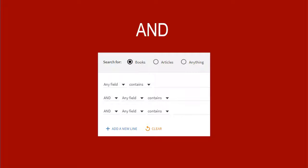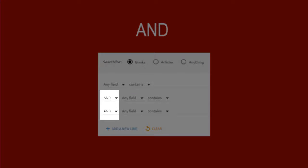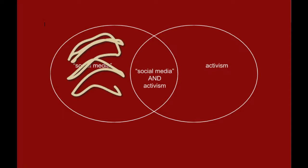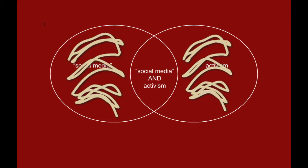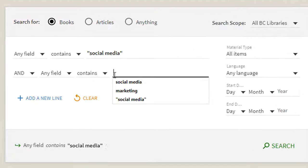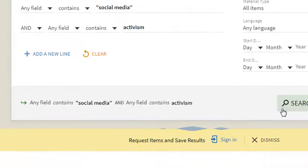Next, add another search term. The default connector between search boxes is AND. The more terms you connect with AND, the fewer results you'll get. If you add the term activism, you'll get a much more specific and manageable list of results.